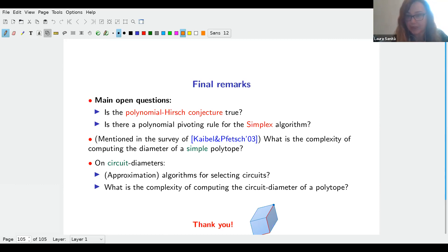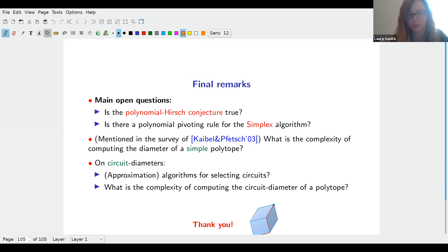Yes, many people have worked on this question. It is not easy, and trying to prove a bound on the diameter is not the only approach. There are other techniques, such as scaling algorithms — work by Tardos, Éva Tardos, and others on generalized flows, for example. Also, there is a big difference between proving a diameter bound and translating it into a pivoting rule for simplex. We have a quasi-polynomial upper bound on the diameter but no quasi-polynomial pivoting rule.